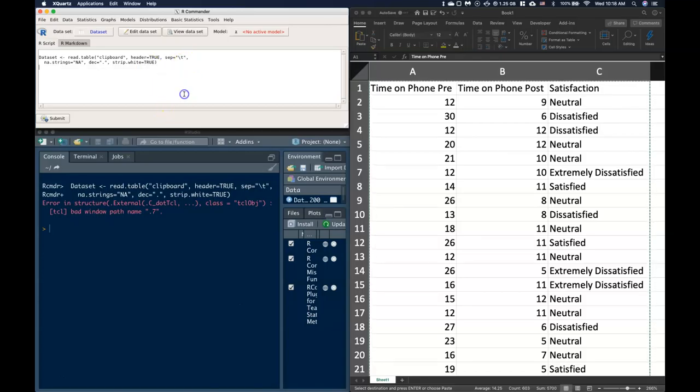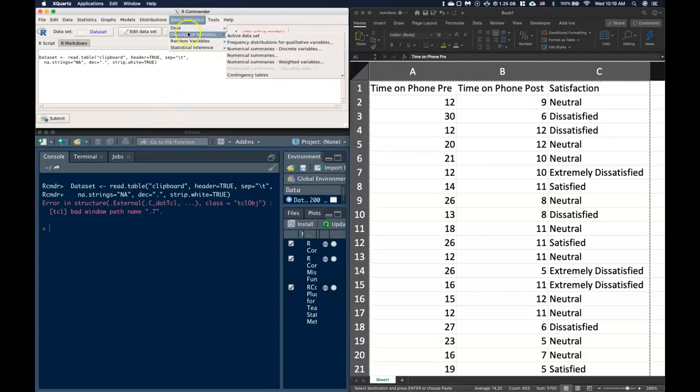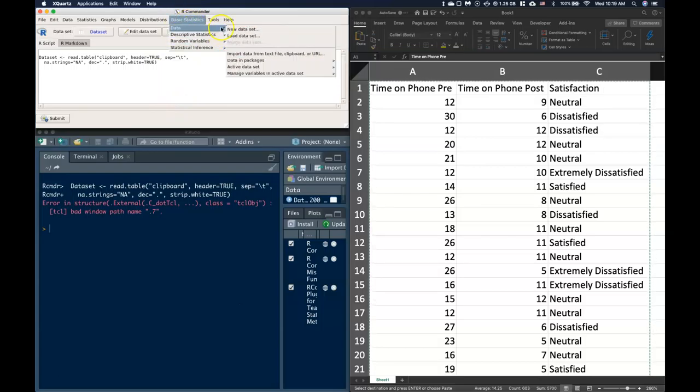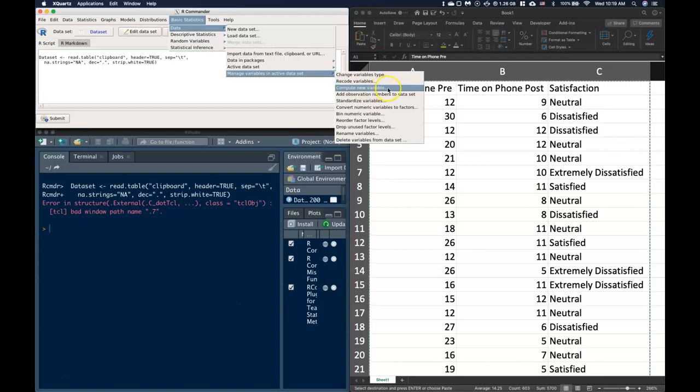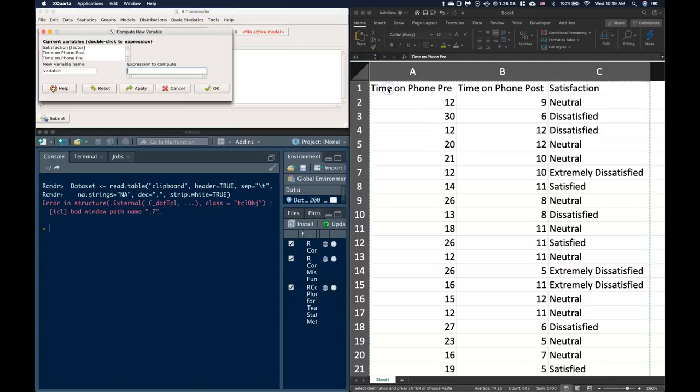So one thing that we can do is if we go to our basic statistics, and we go to our data, we can go down to manage variables. And one thing down here is this third one says compute a new variable. So I'm going to go ahead and click on this.